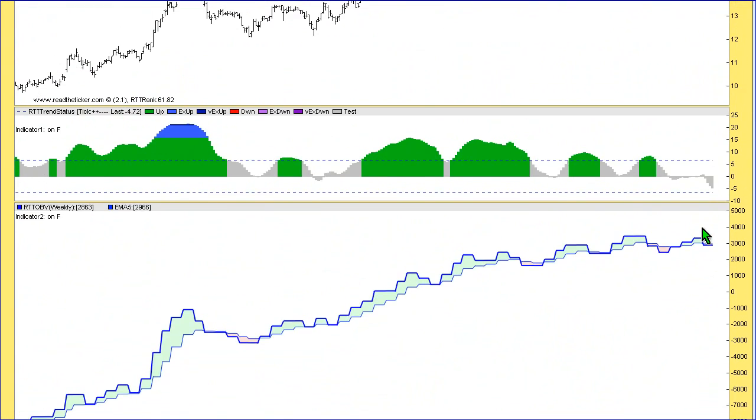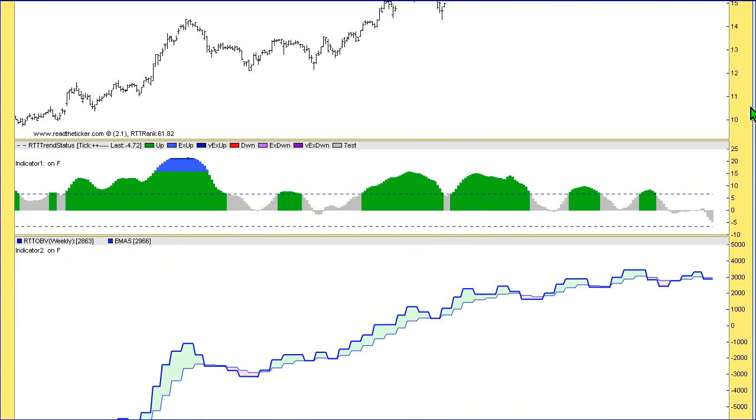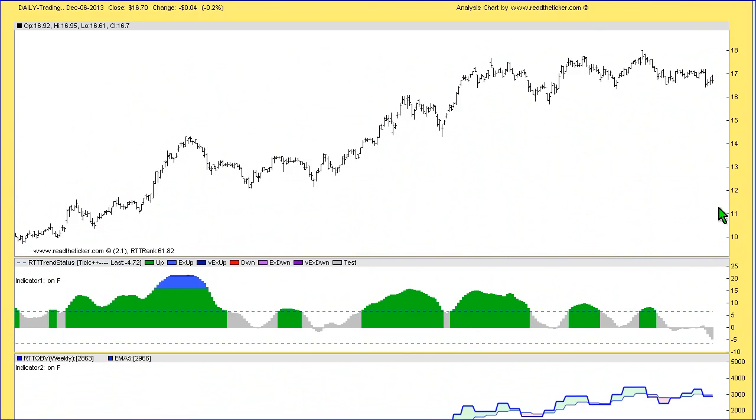Now I'm showing here the weekly RTT OBV. So this is daily data up the top here, but I've actually got the weekly OBV. What it does is it just takes out some of the volatility in the indicator.